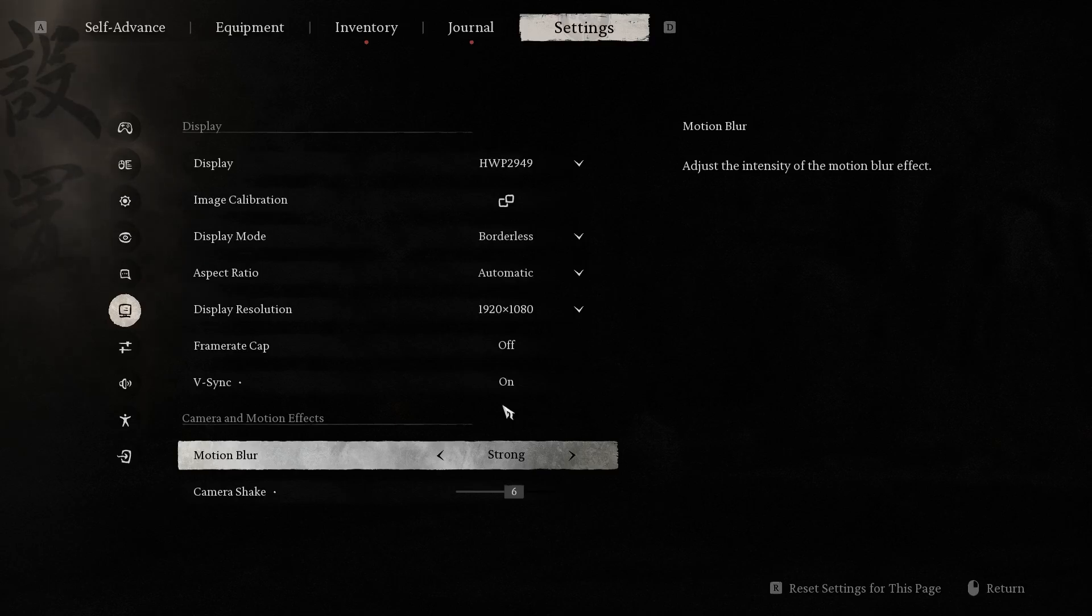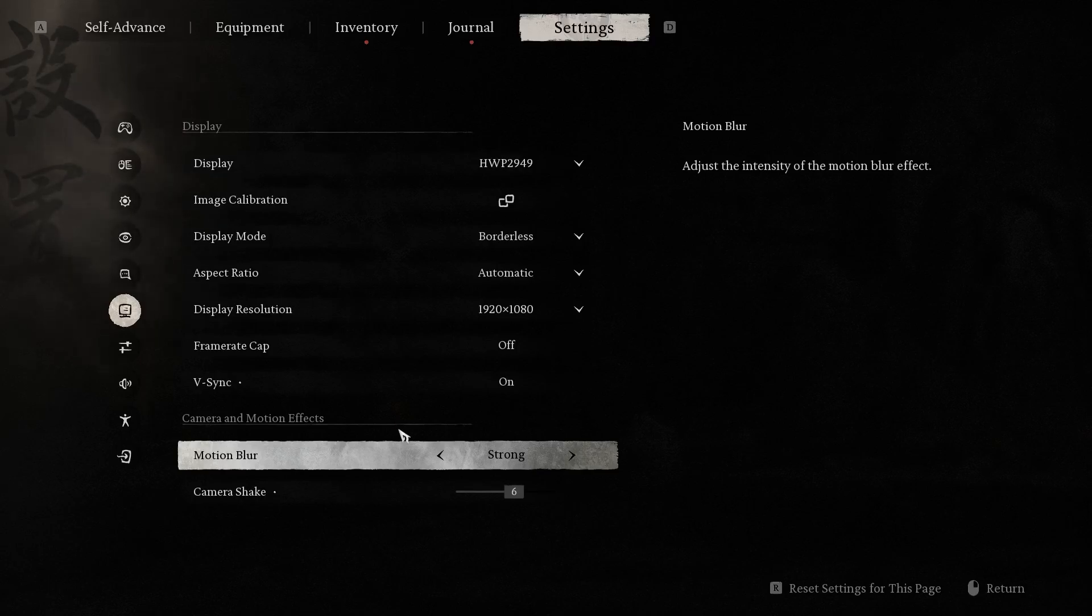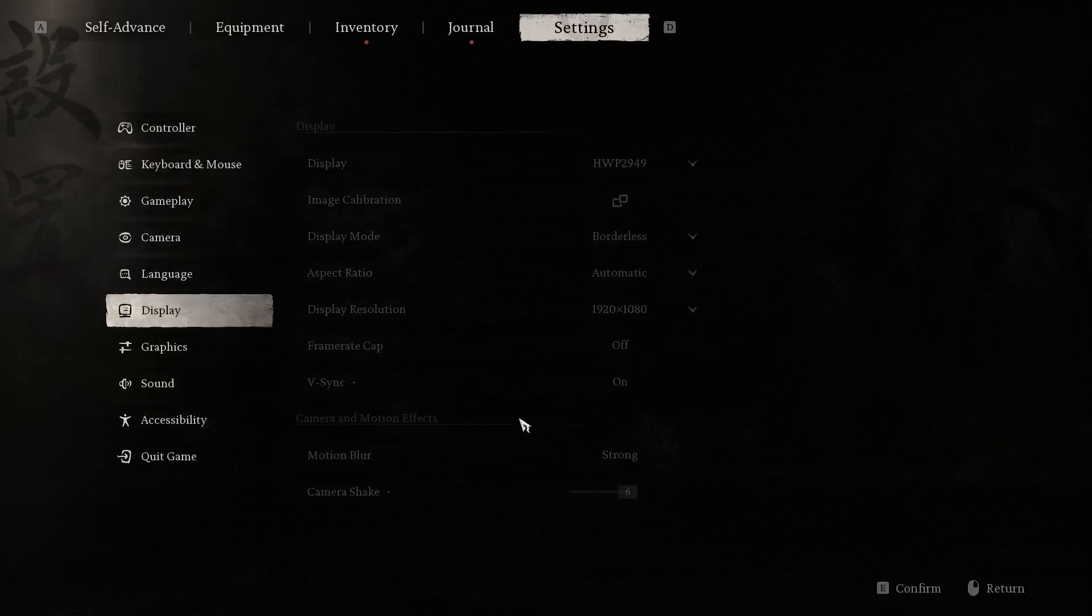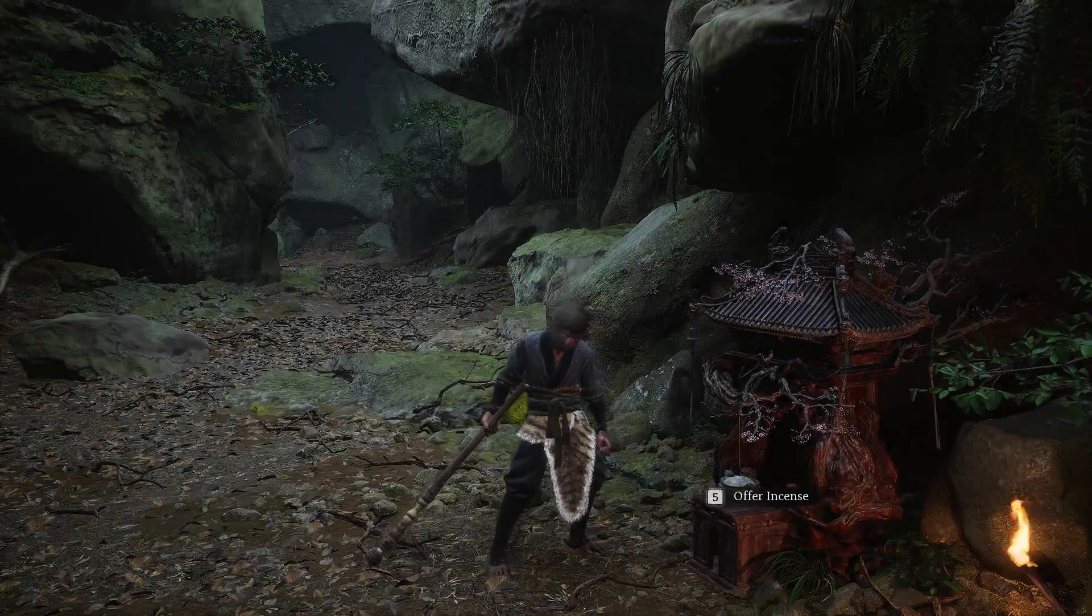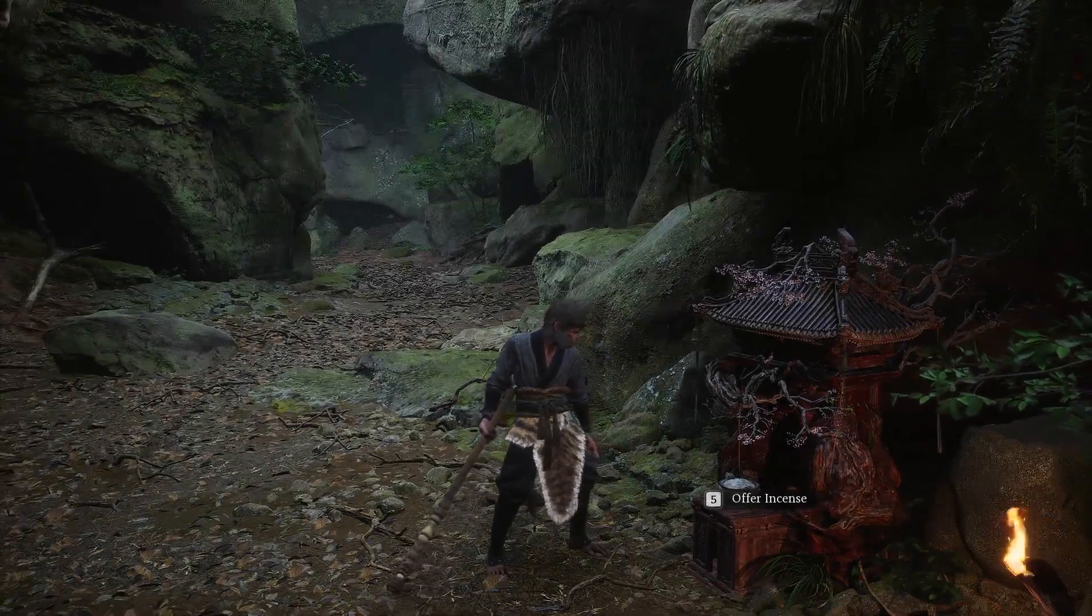Some players prefer to turn it off for a clearer and sharper image during fast paced action. But it looks pretty good, so I want to play with this feature.